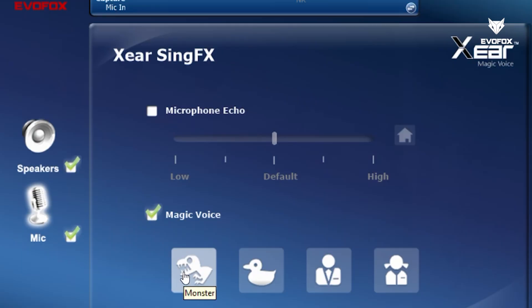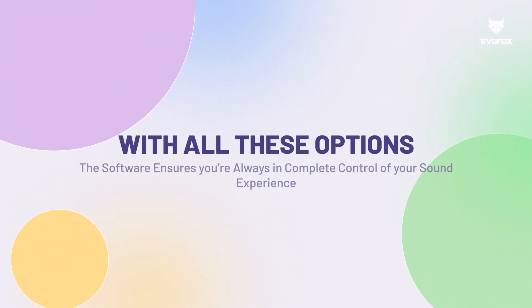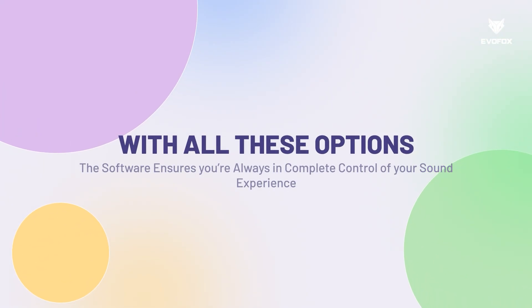With all these options, the software ensures you're always in complete control of your sound experience.